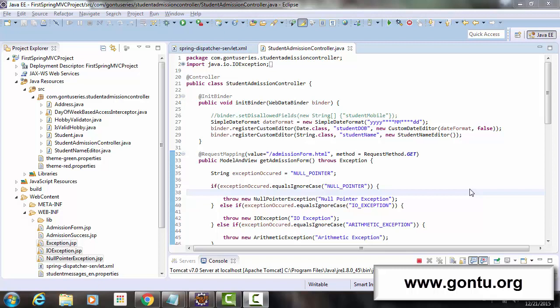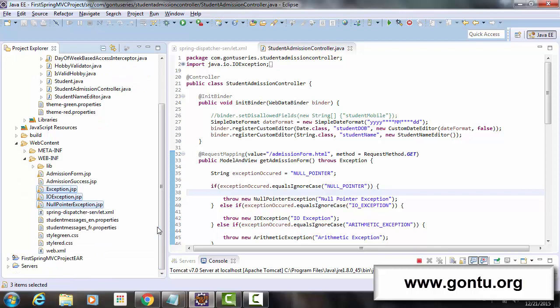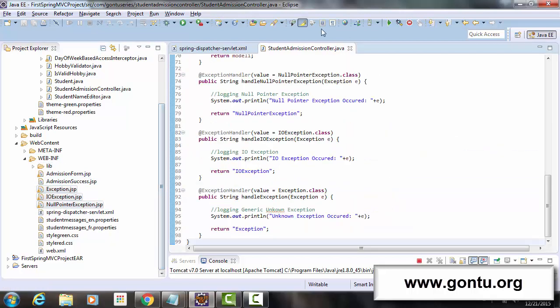My name is Ankush Gaurav and I welcome you to the Conto series. In the previous tutorial we learned about some of the important fundamentals related to the exception handling feature. We first included three customized error web pages under the WEB-INF folder, and here in this controller class we included three exception handler methods.